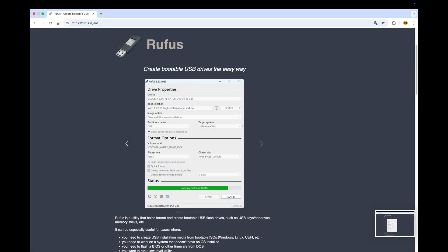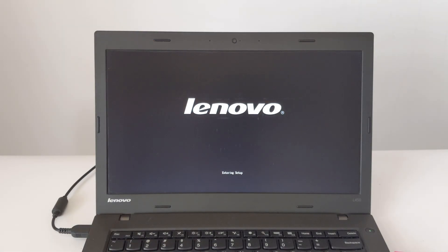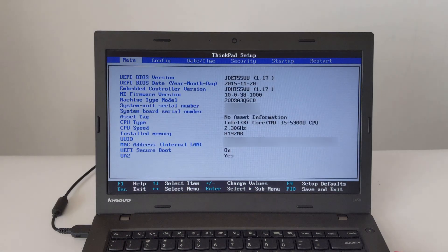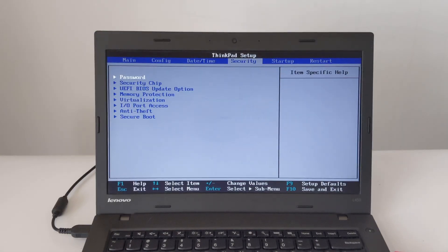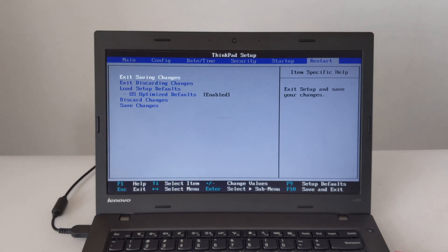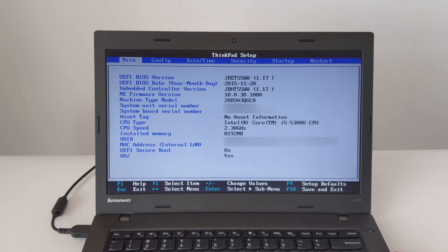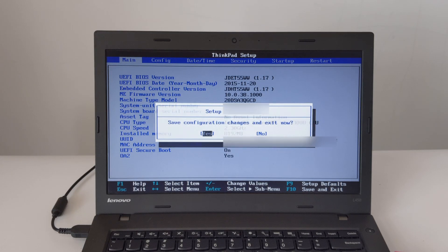Then put the bootable USB drive into your ThinkPad L450 and power on the laptop. When you see the Lenovo logo, press F1 to enter the BIOS Setup Utility. If you miss it, just reboot and try again. In the BIOS, go to the Restart tab. Then check the OS Optimize defaults, change it to Enabled, and press F9 to restore the default settings. Then hit F10 to save and exit. The computer will restart now.